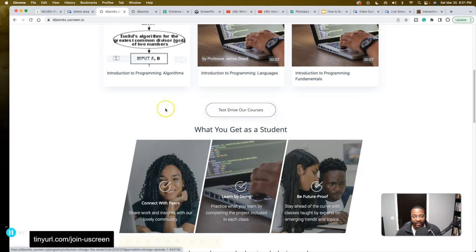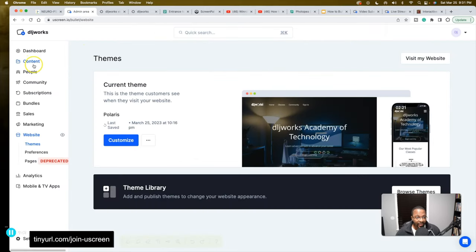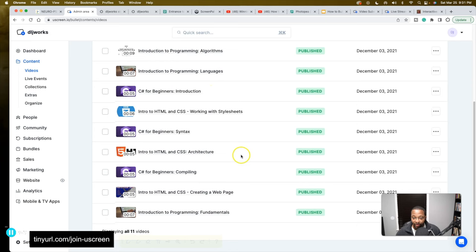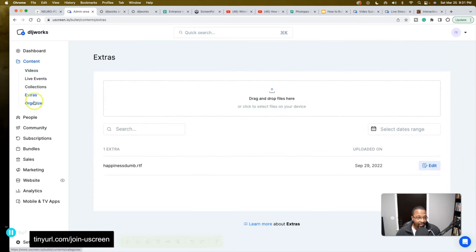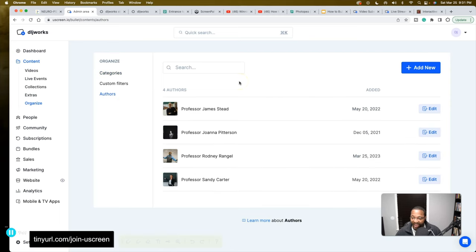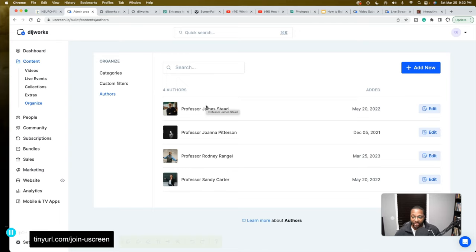Uscreen is so flexible and allows you to customize all your content in any shape, form, or fashion. You can add authors — I added some fake authors here: Professor Rodney Rangel, Sandy Carter, Joanna Peterson, James. If you're a company recruiting people, this platform lets you add those people and you can work out contracts, negotiate things, figure out how payments work, whether professors create their own courses or you build video courses together.